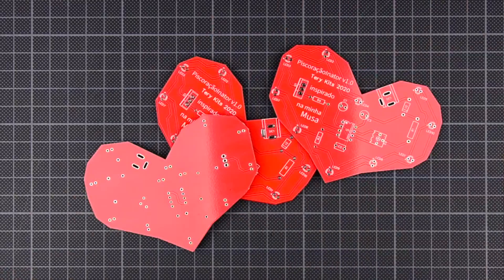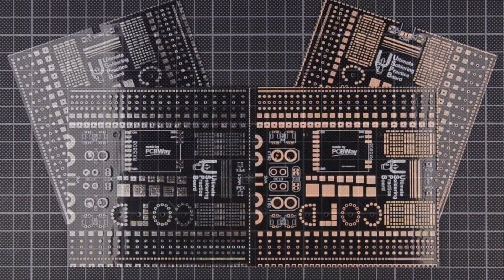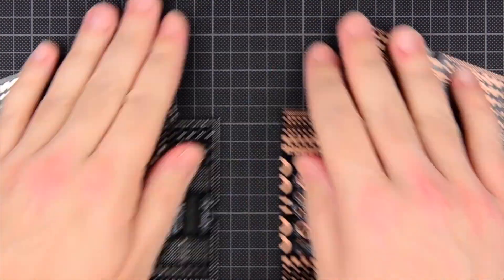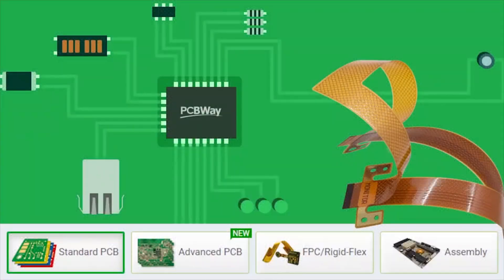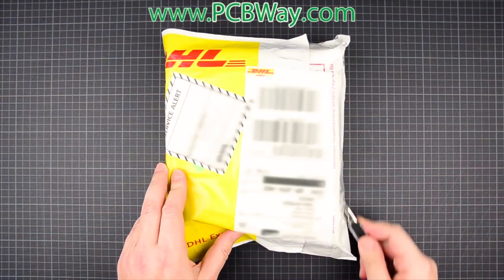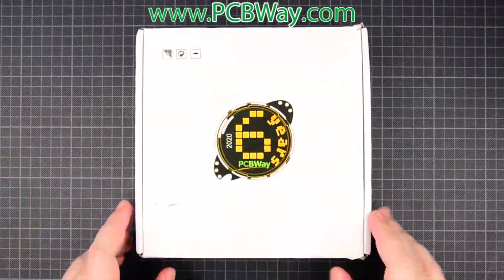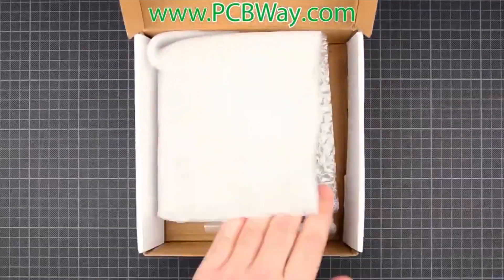But first I'd like to thank PCBWay for sponsoring the channel. PCBWay offer PCB production, CNC and 3D printing, PCB assembly and much more.